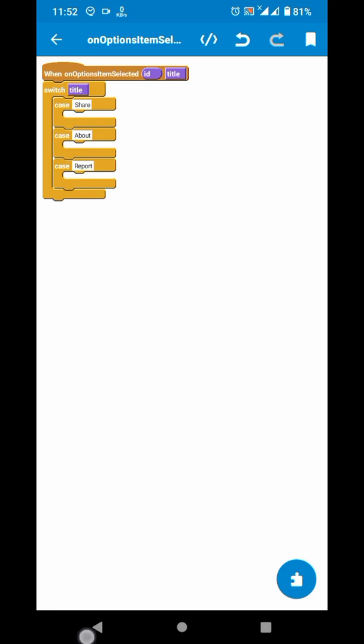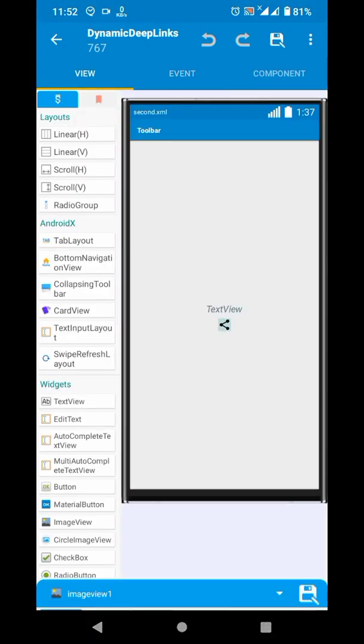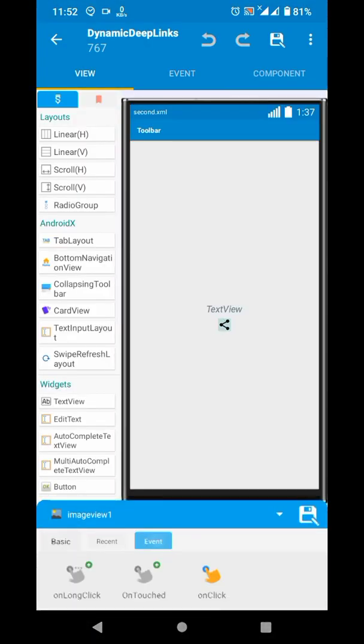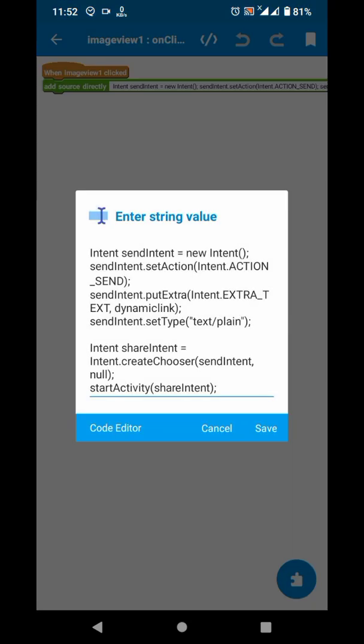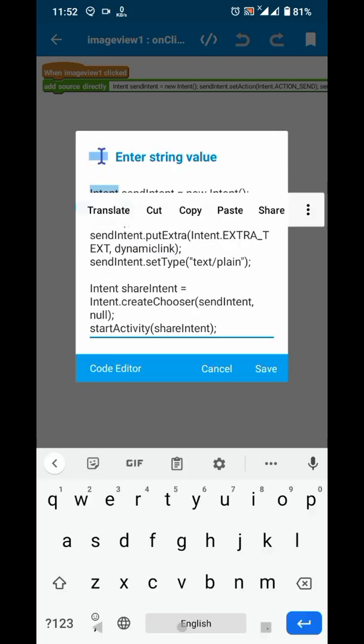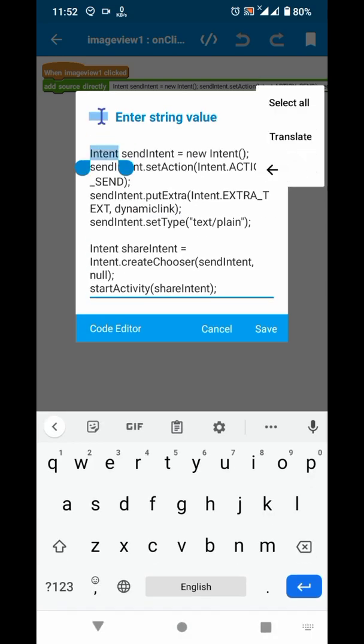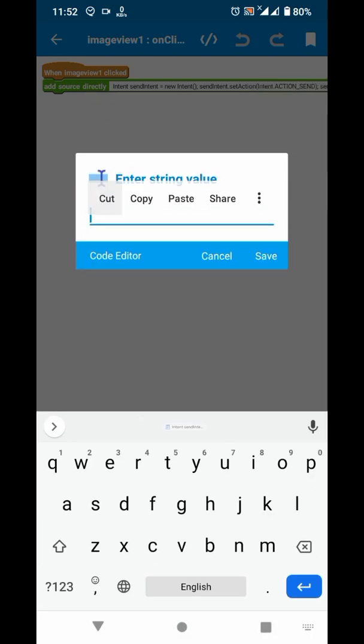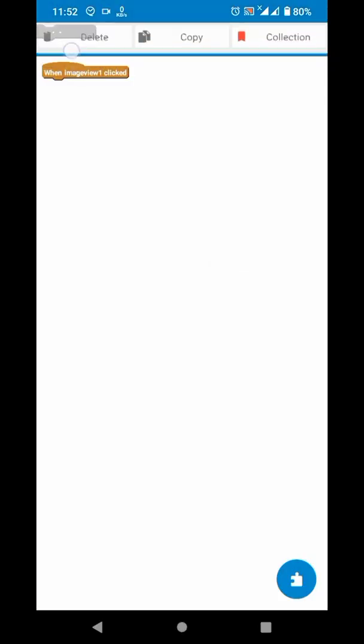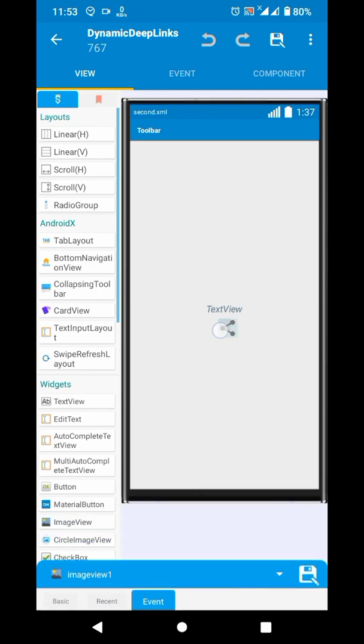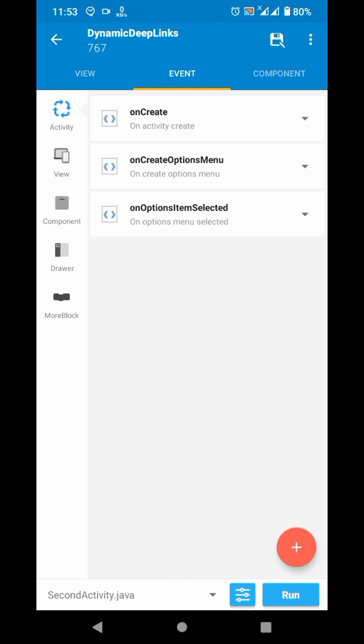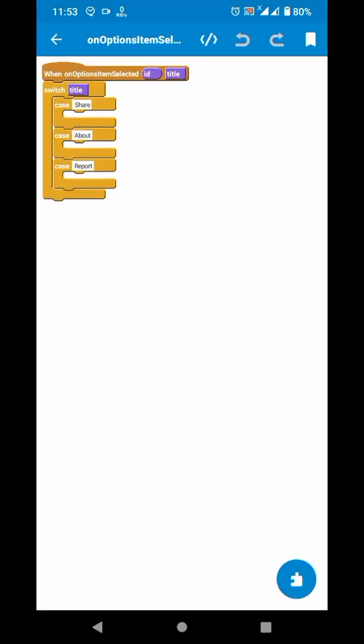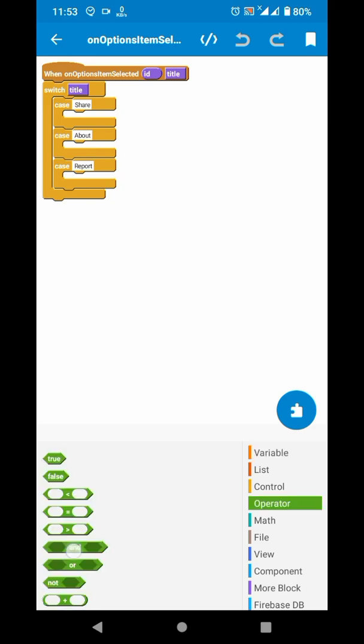On the share option, I want to actually share some data. I have this code here, I will copy it, delete the image view, go to these options, and paste the code which does that job.